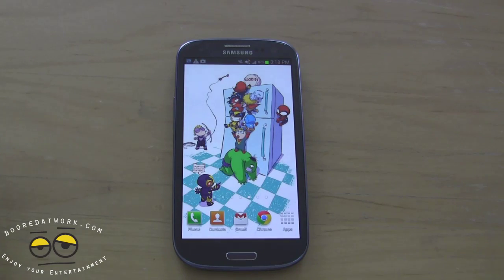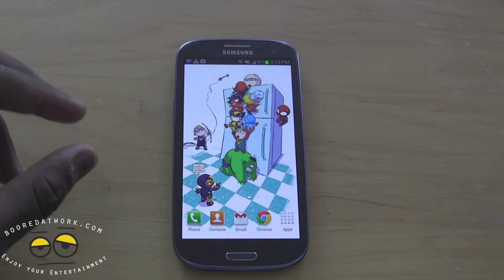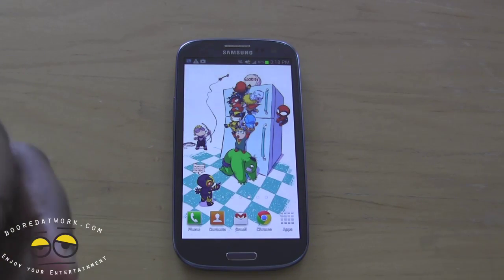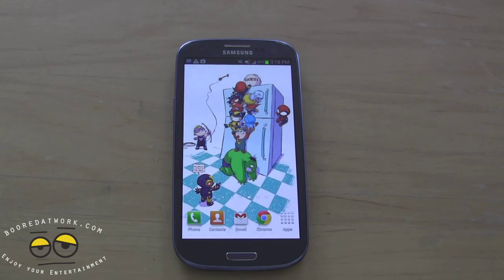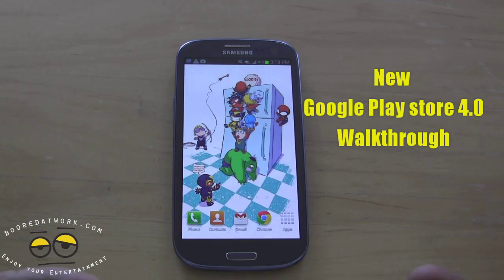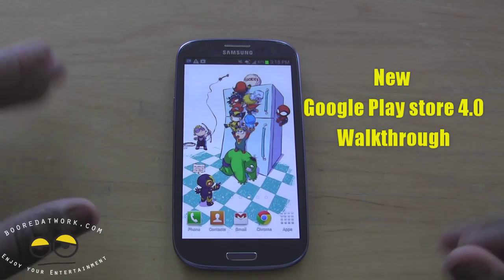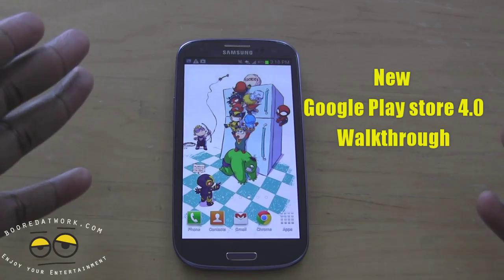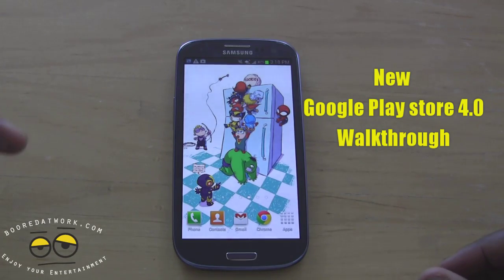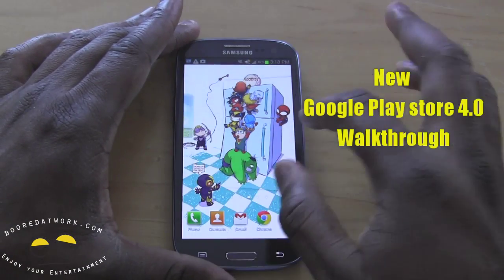Hi, this is Thundee from boardofwork.com and today we're going to give you a walkthrough of the new and updated Google Play Store. It's not available yet, but you can download the APK and we have that available for you with the link at the site.